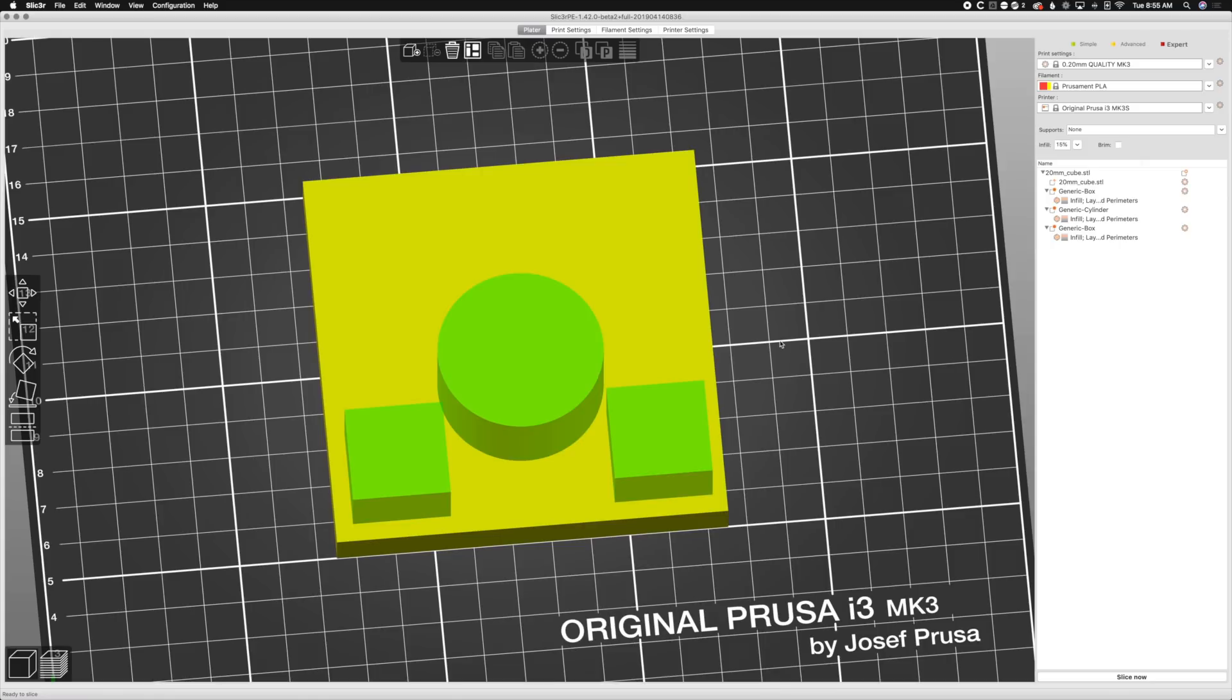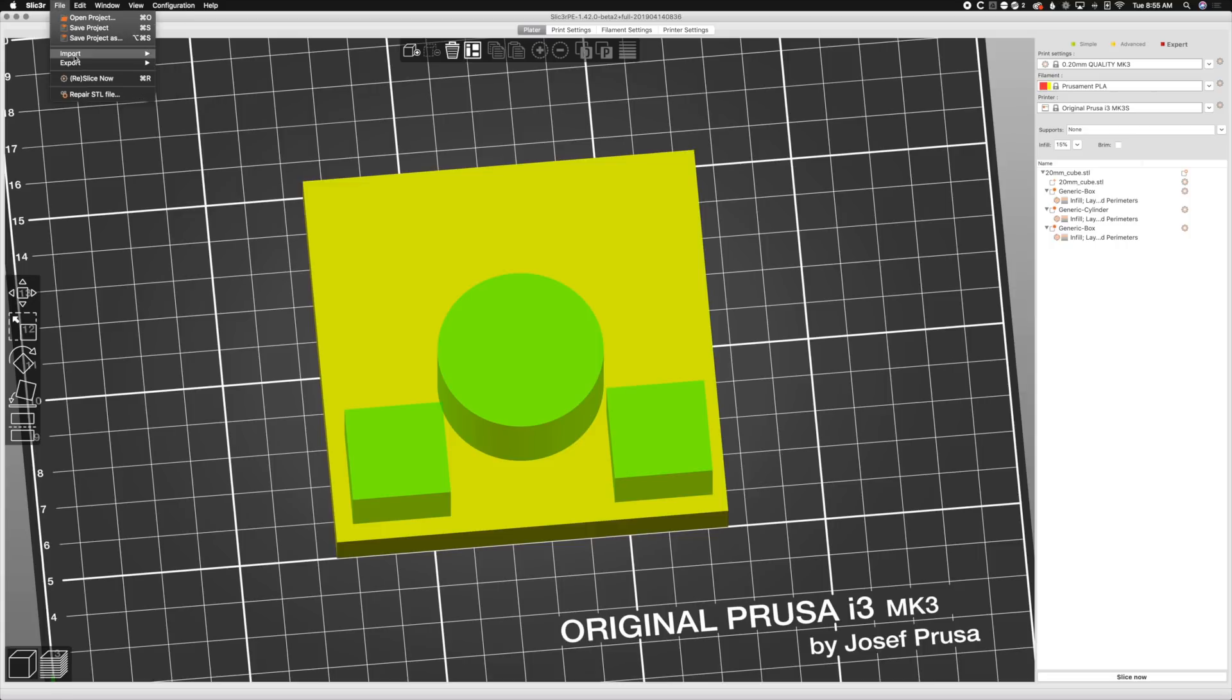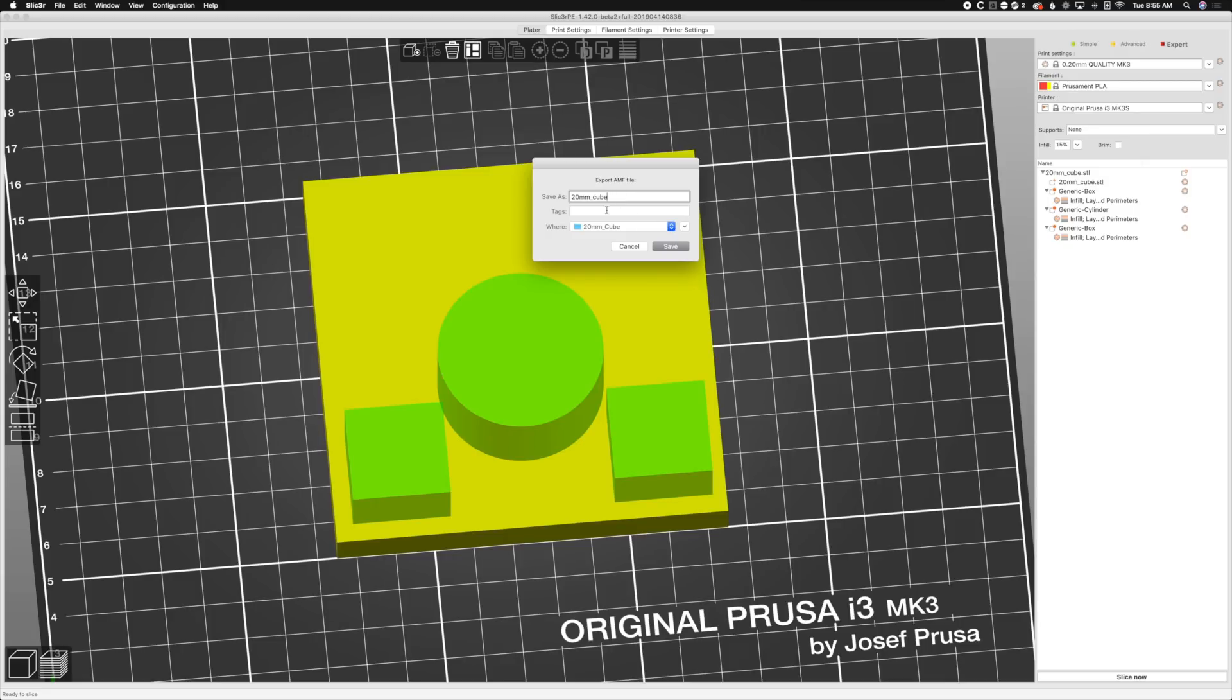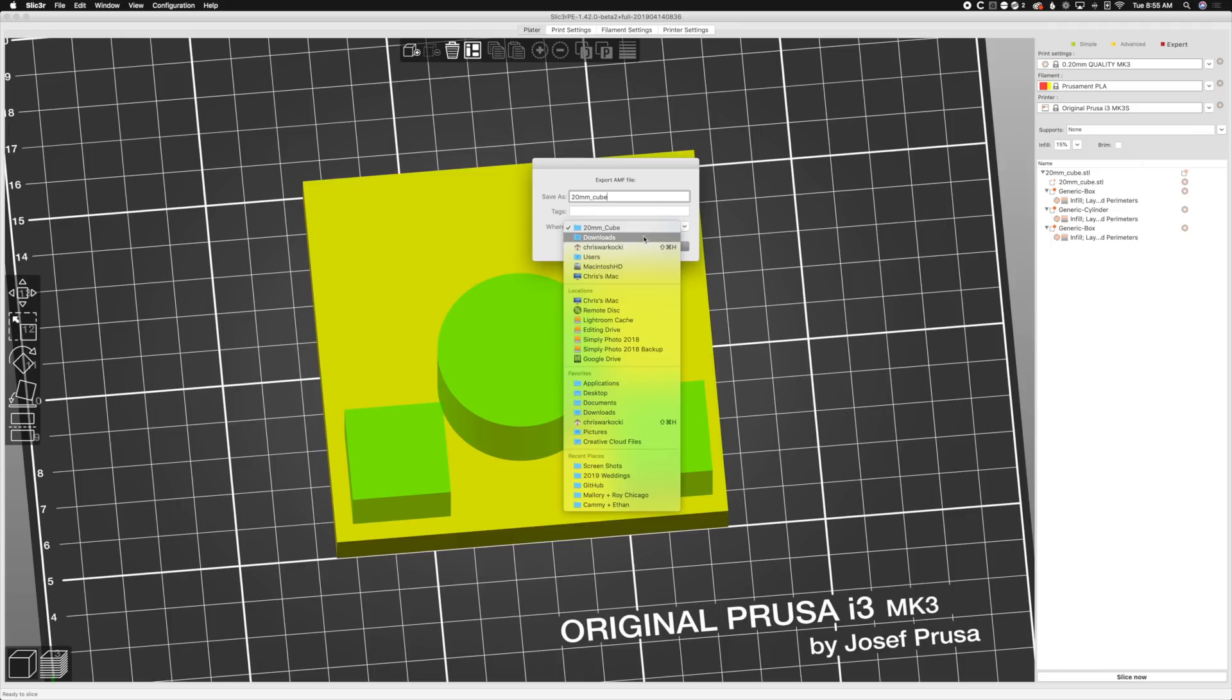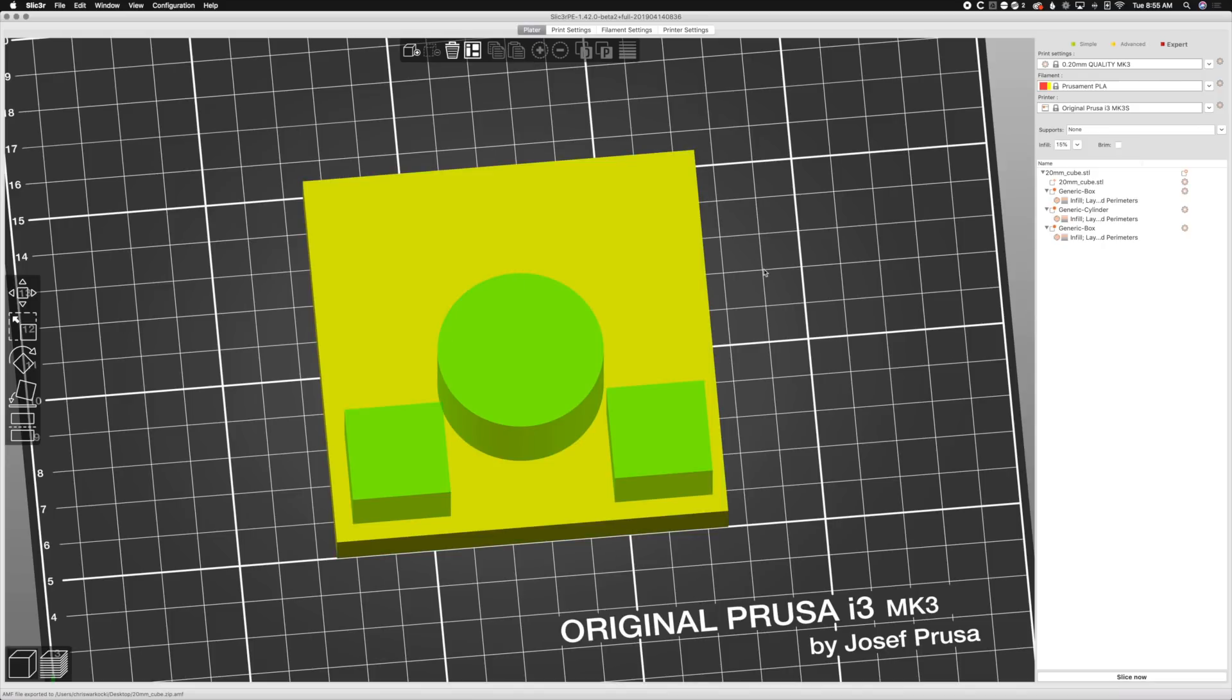I'll just do this fancy technique here and make my own modified rectangle thingy. We can go to File, we can go to Export, we can export as AMF, and we'll delete the .zip because it's keeping the original name. We'll save that on our desktop right there and save.